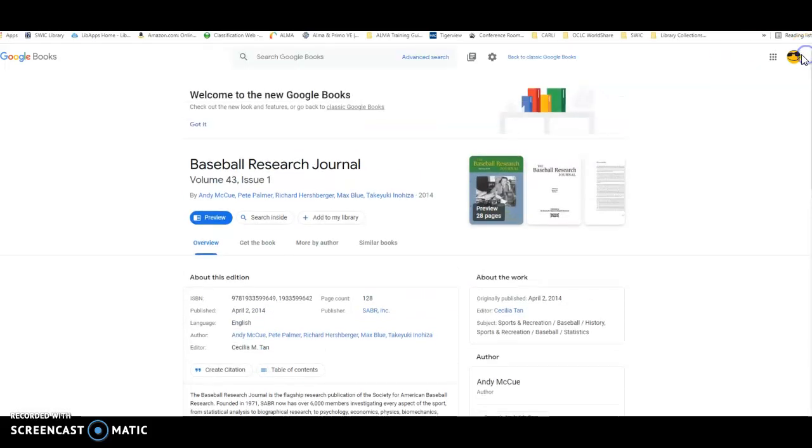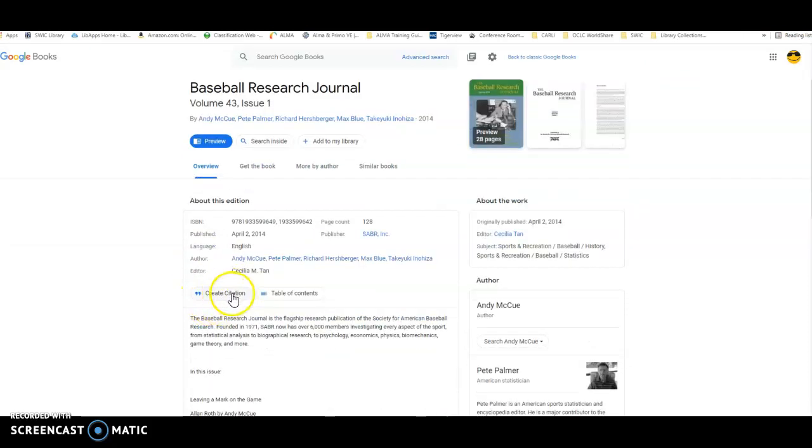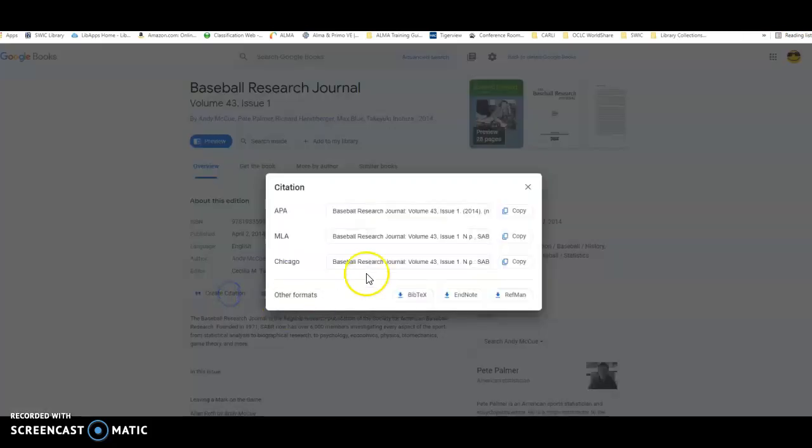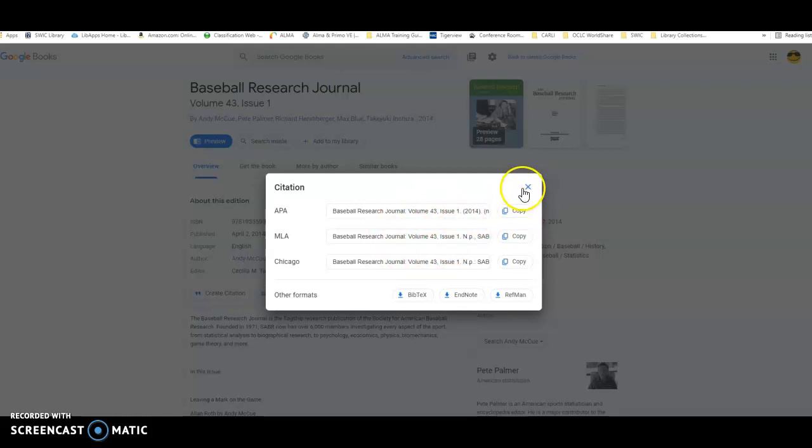Remember if you need a citation, click the Reader Closed, find your Create Citation button, and you can grab it from there. Always remember to double check it, it is a machine that's putting it together, so they might not be putting it together very well, so double check that.